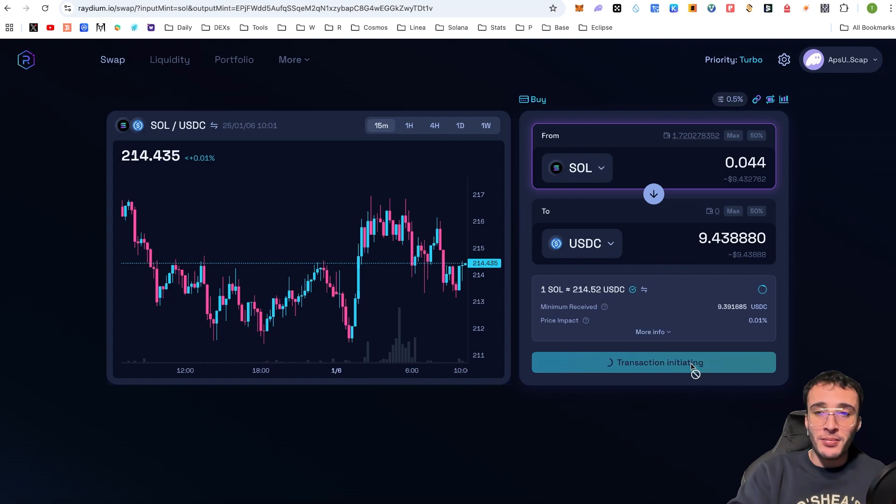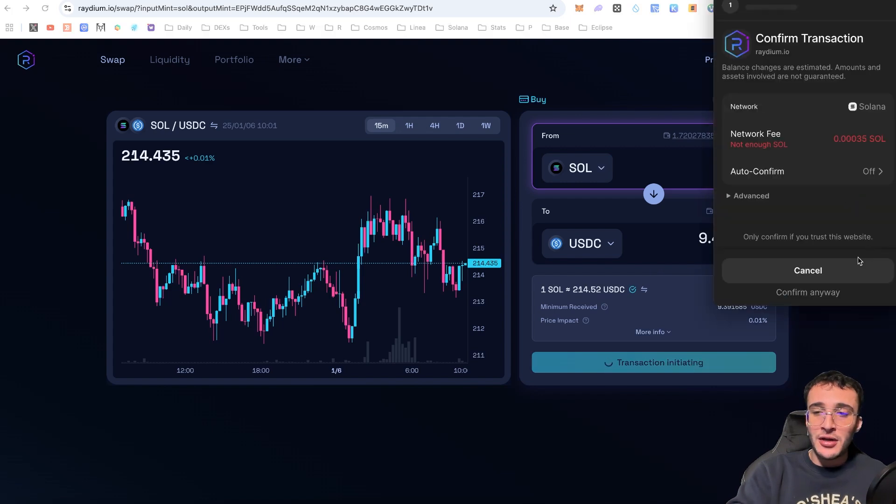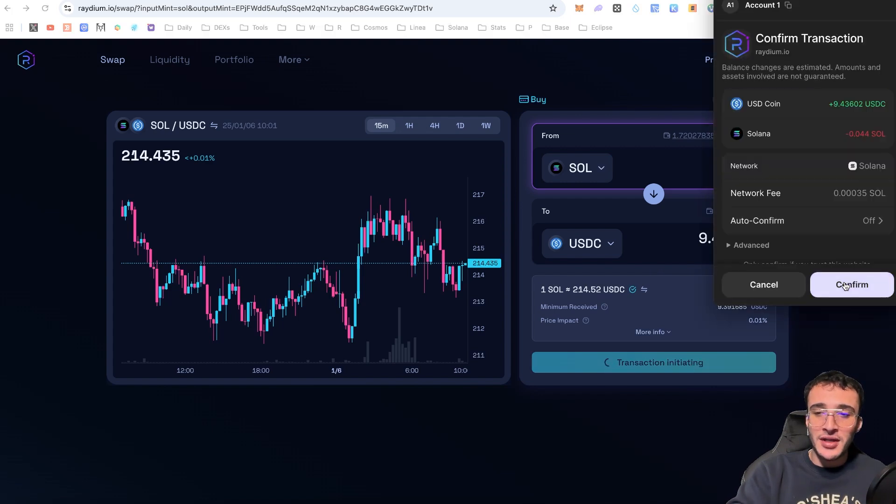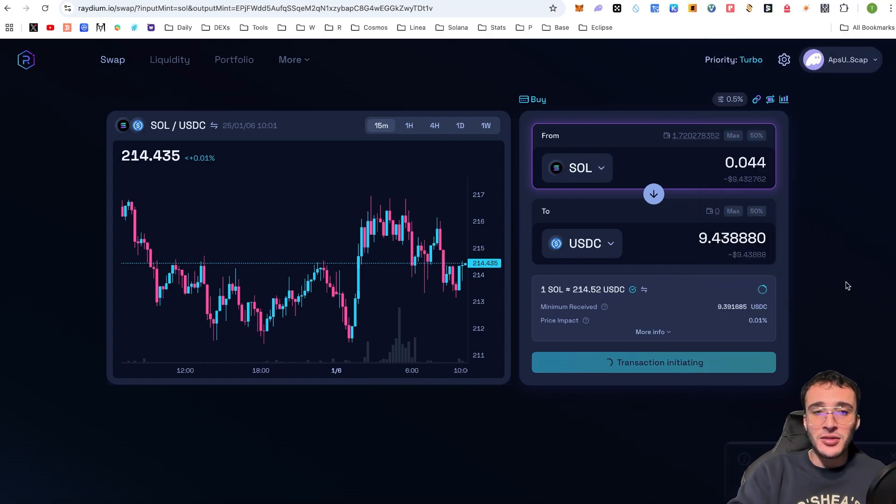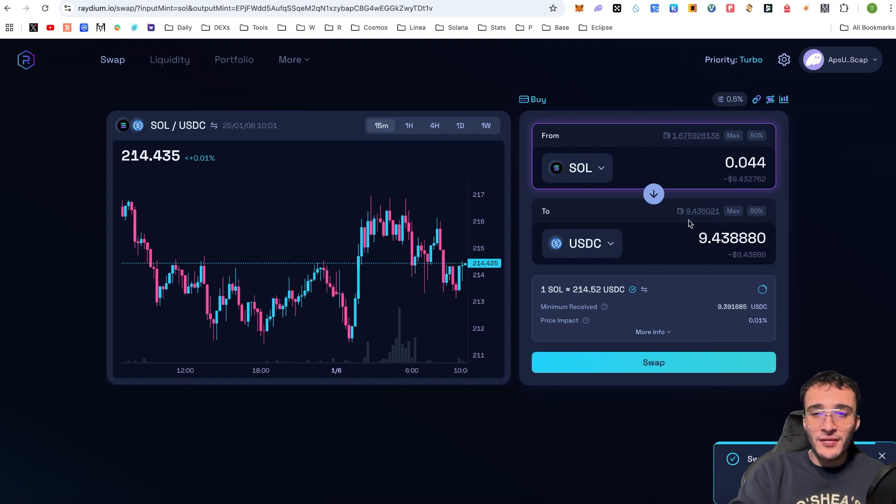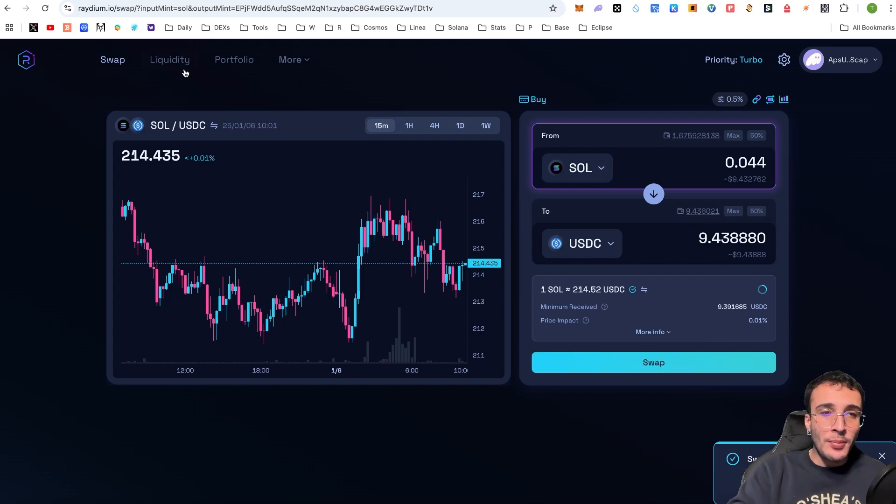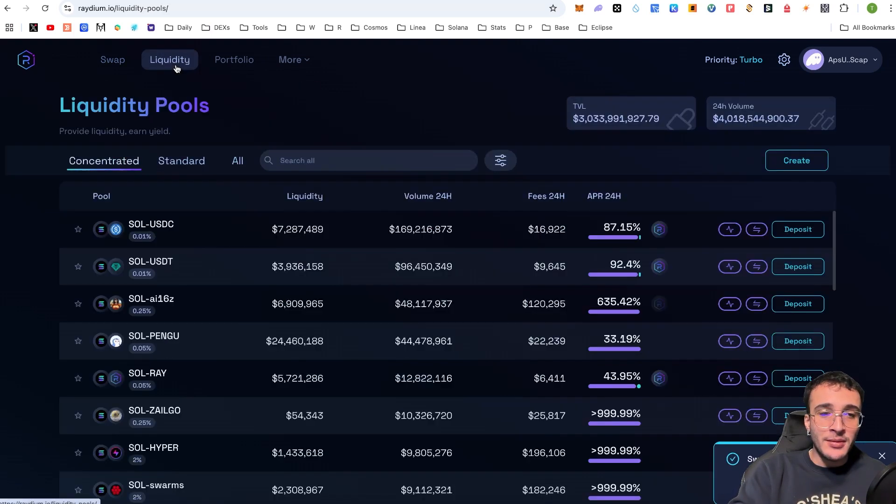If I click swap, I'm now going to initiate the transaction and click confirm in my Phantom wallet. Once it has been processed and I can see that I've got the tokens, which I can see that I do, I can now go back over to liquidity.